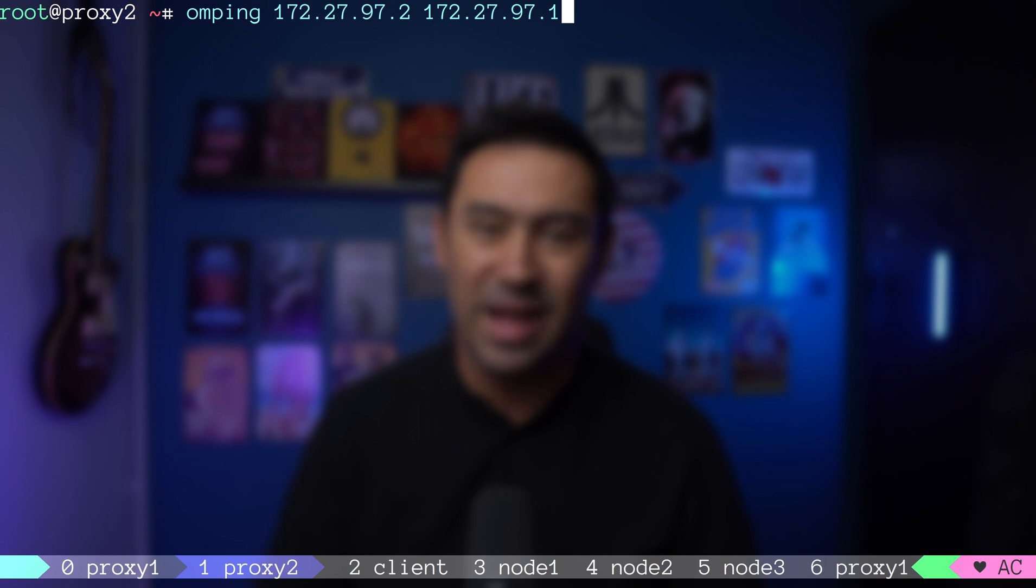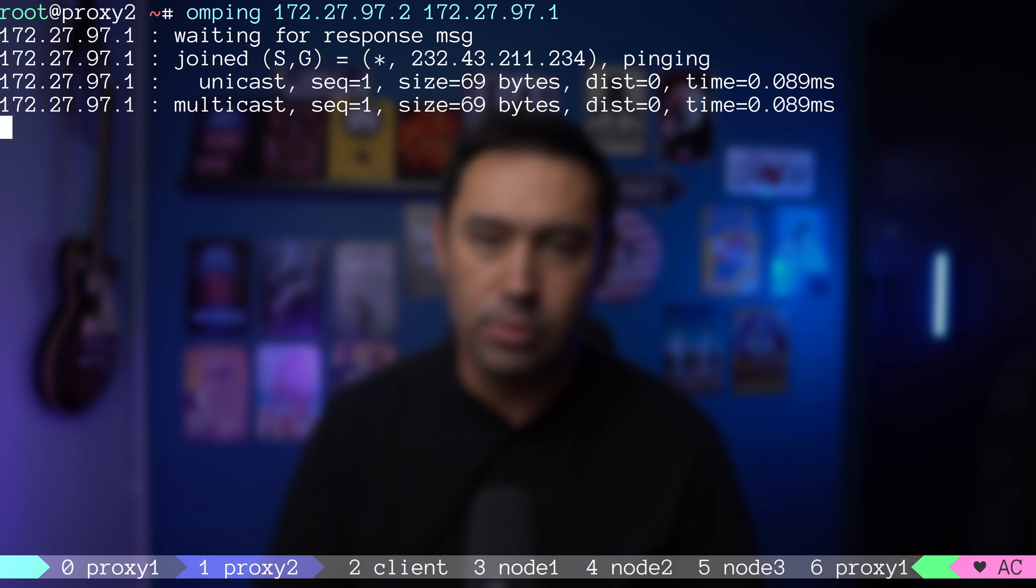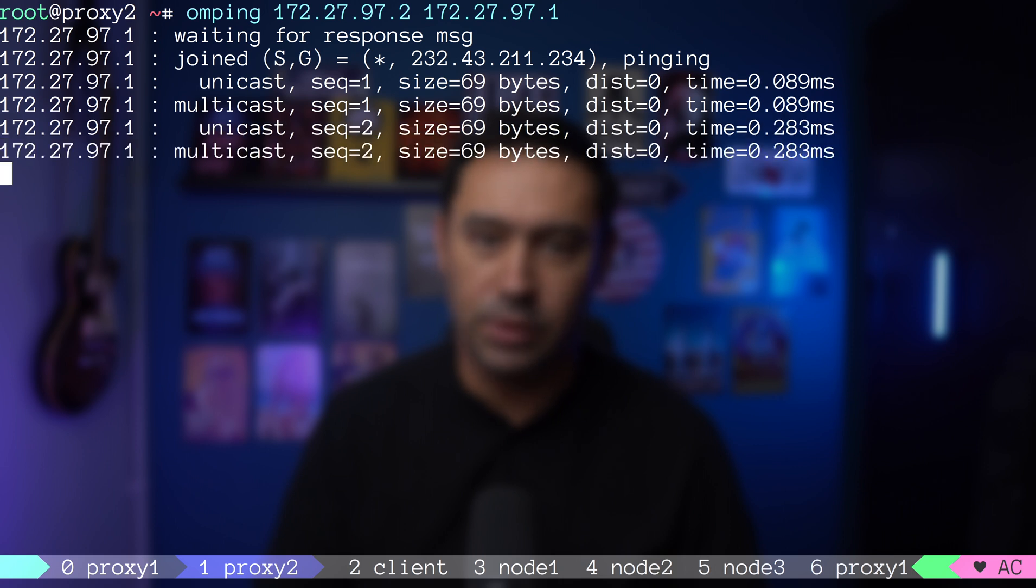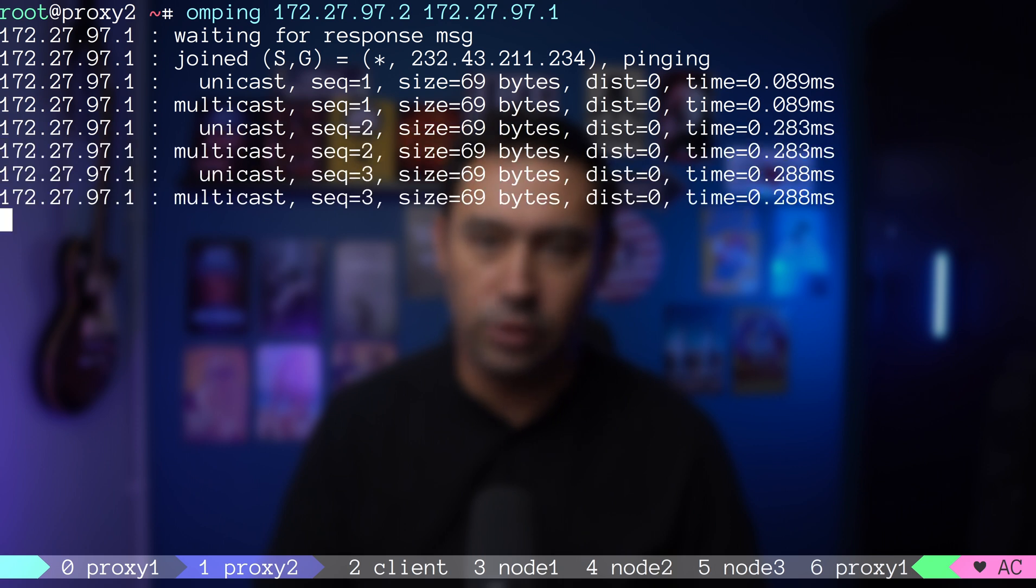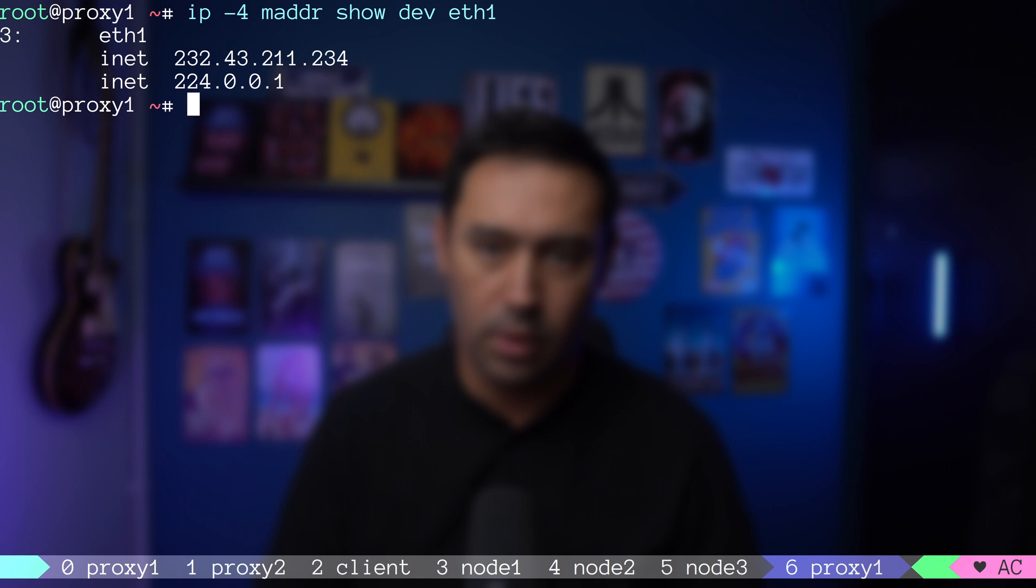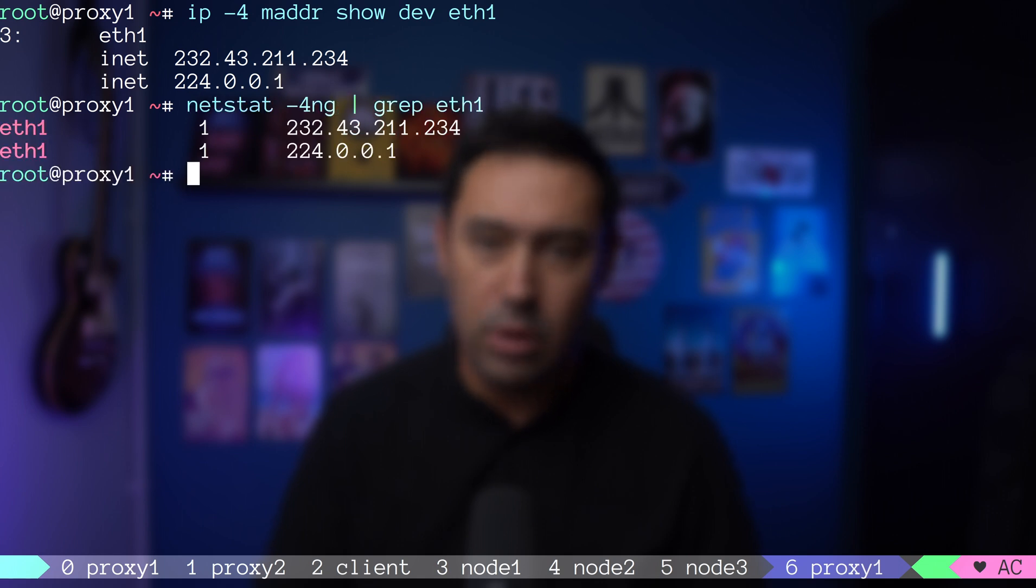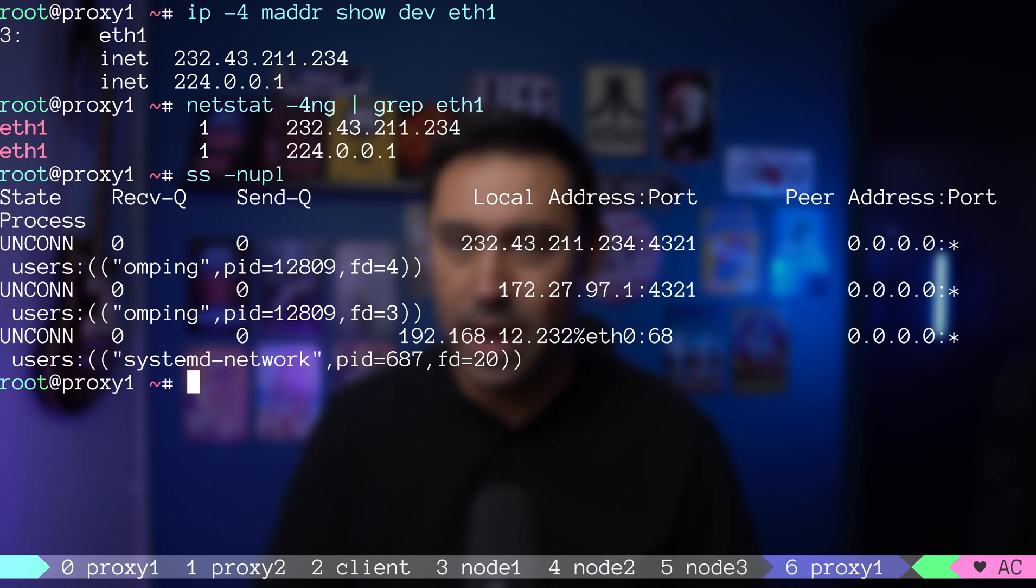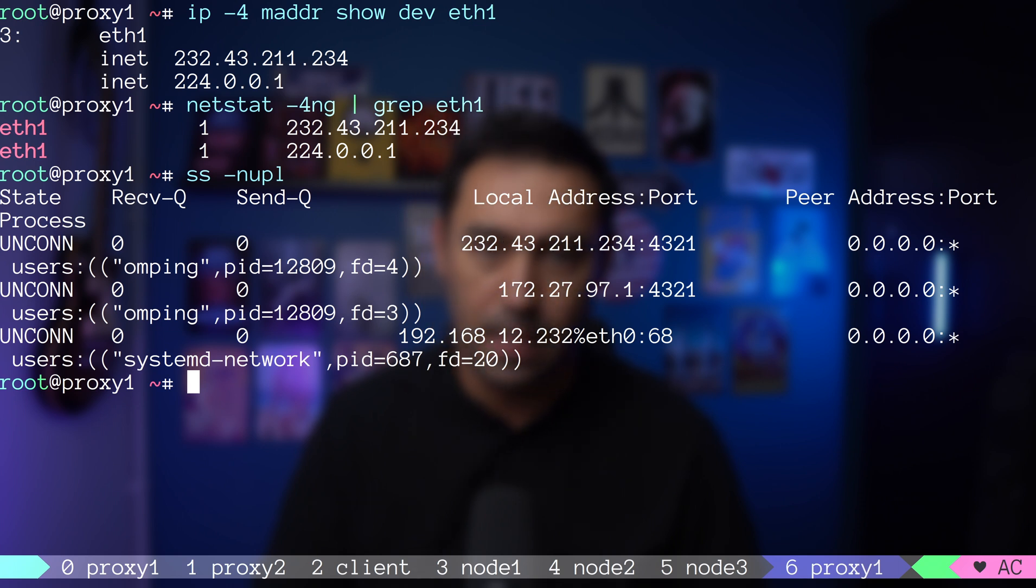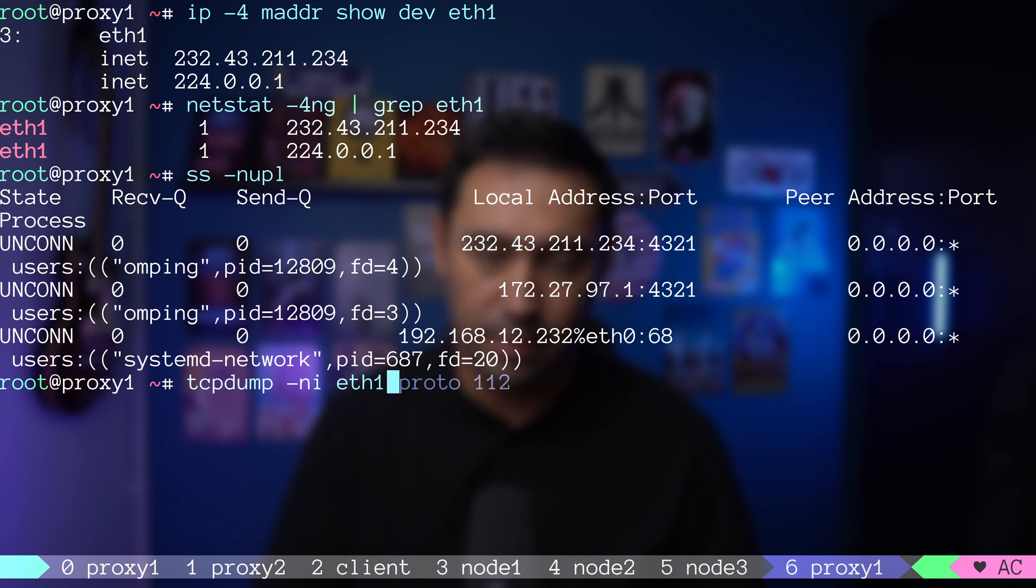What will happen is, both servers will join the same multicast group. You can check which multicast group the server belongs to with IP M address show, or netstat -g. Omping will listen on UDP port 4321 on both unicast and multicast addresses. Omping will send a probe to both unicast and multicast addresses. Let me show you probes by dumping the traffic with tcpdump.